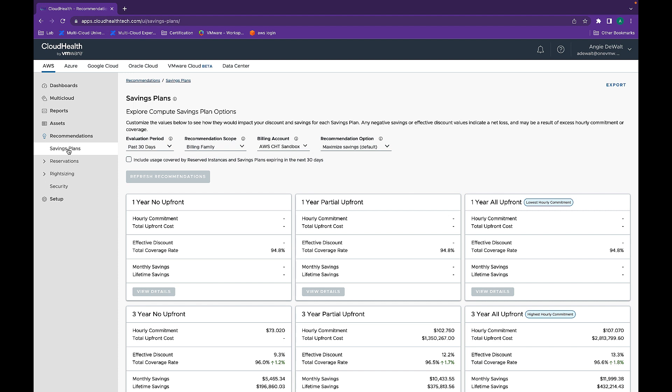While this sounds simple, planning for, purchasing, and fully utilizing savings plans adds complexity to your environment, especially when managed alongside previous reserve instance commitments.